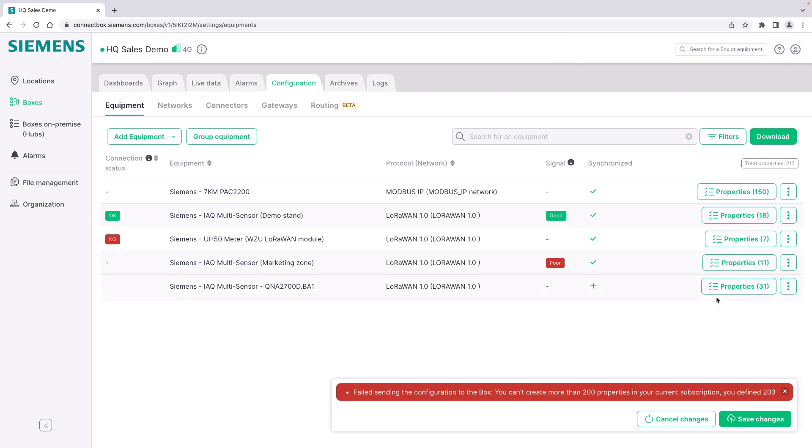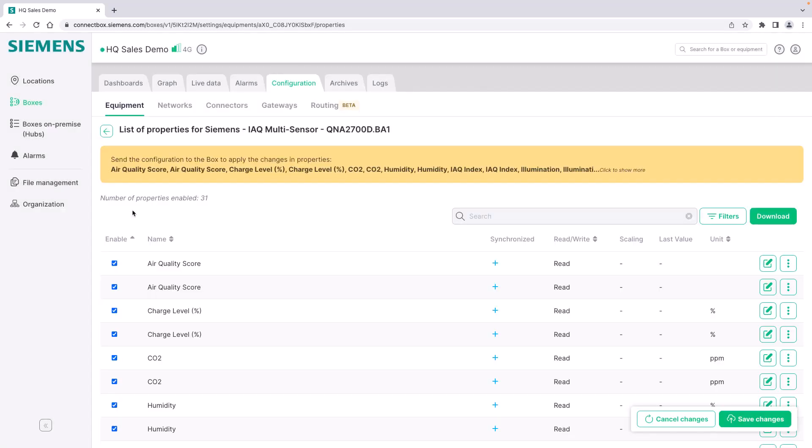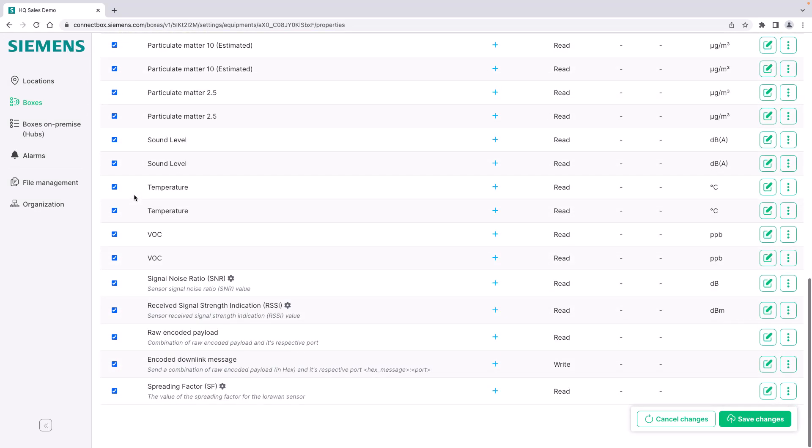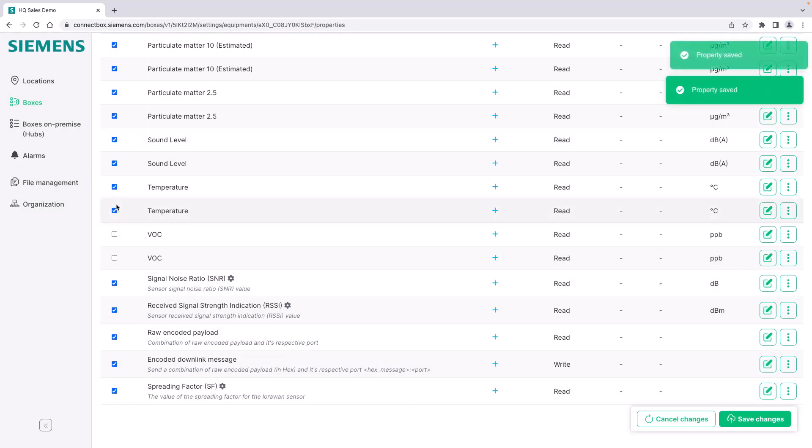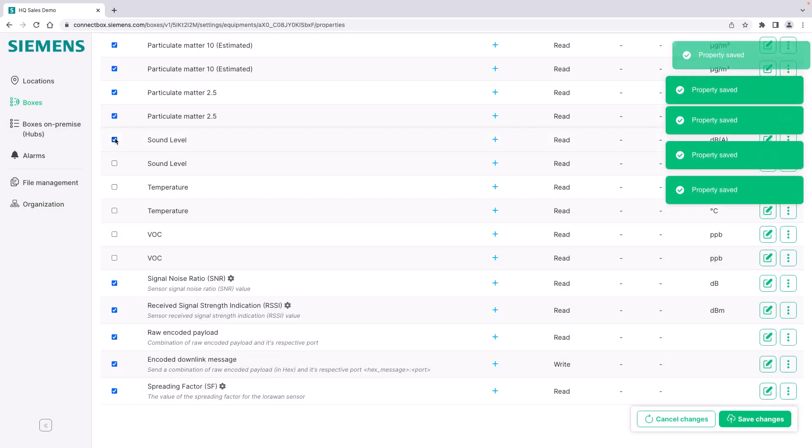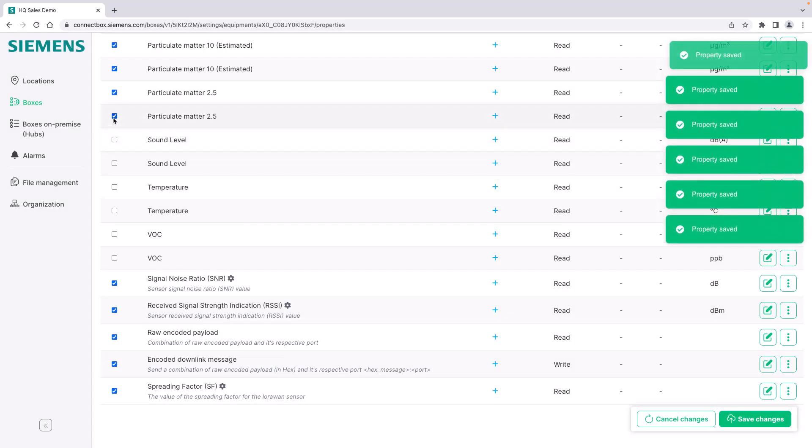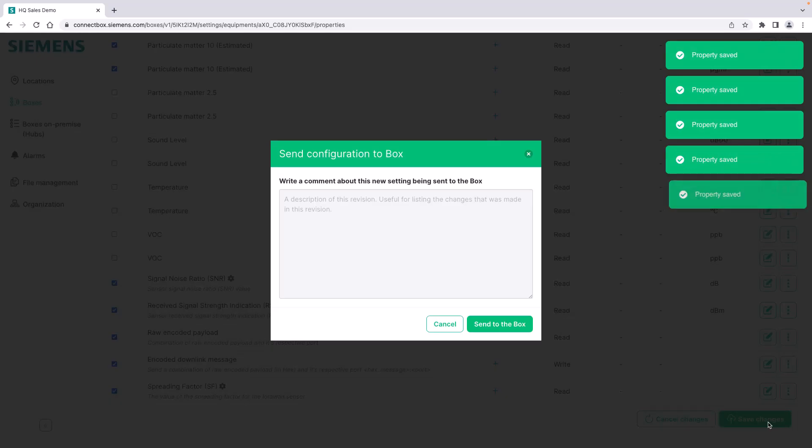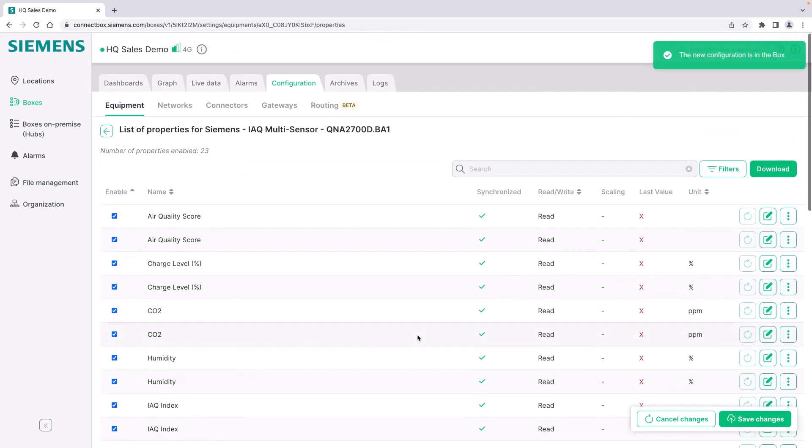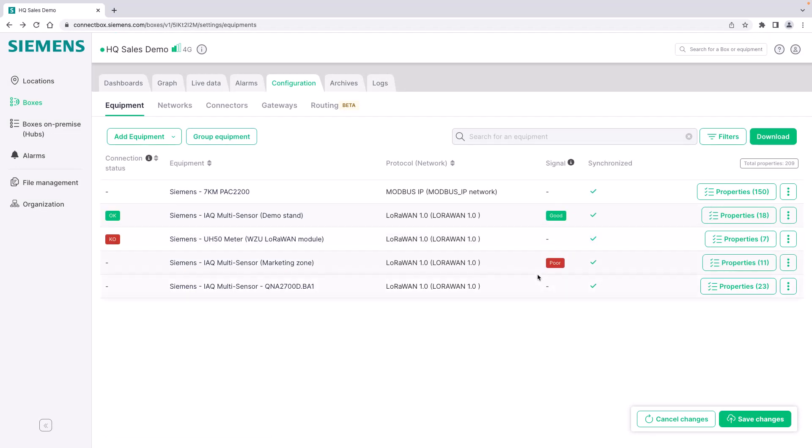And choose a smaller set. Let's remove a few. And try it again. The new configuration is now in the box. It has been successful.